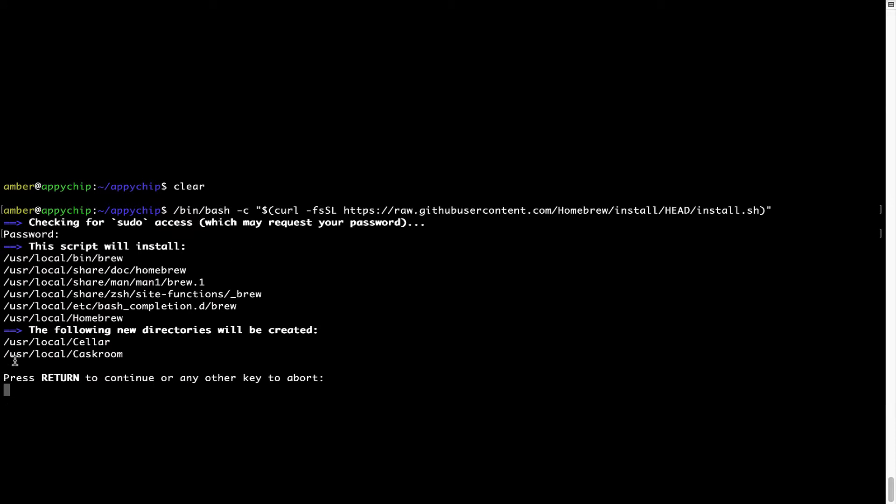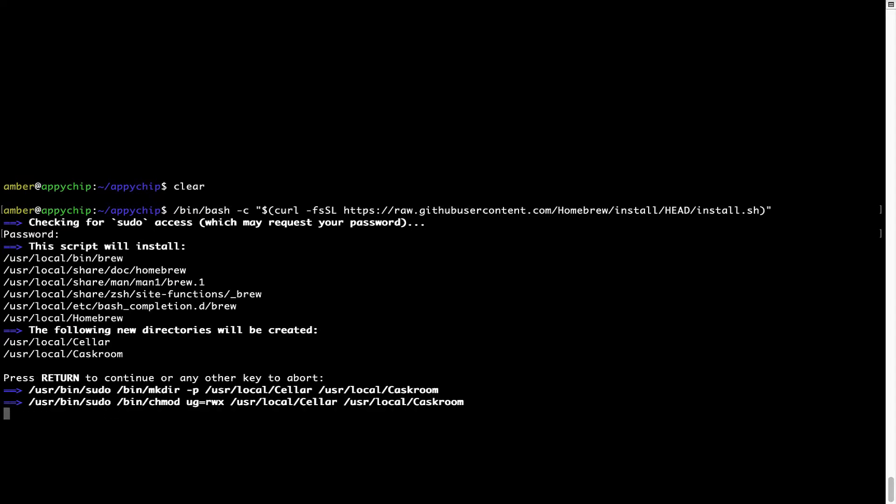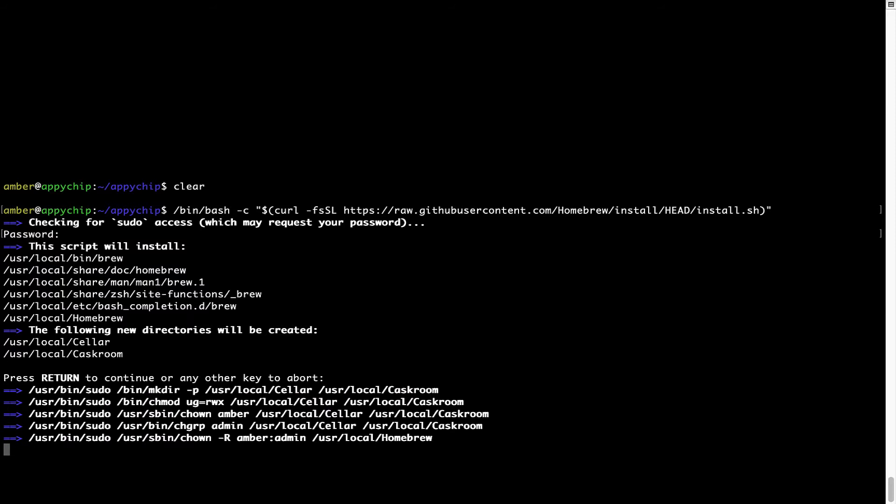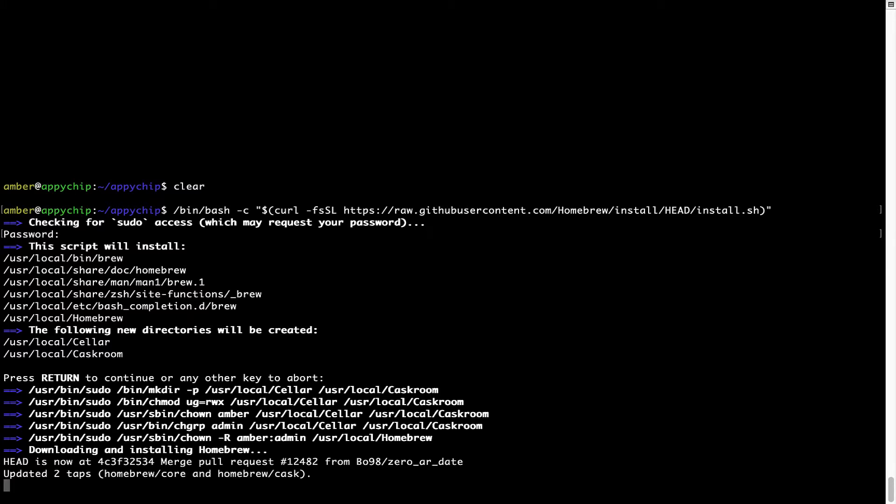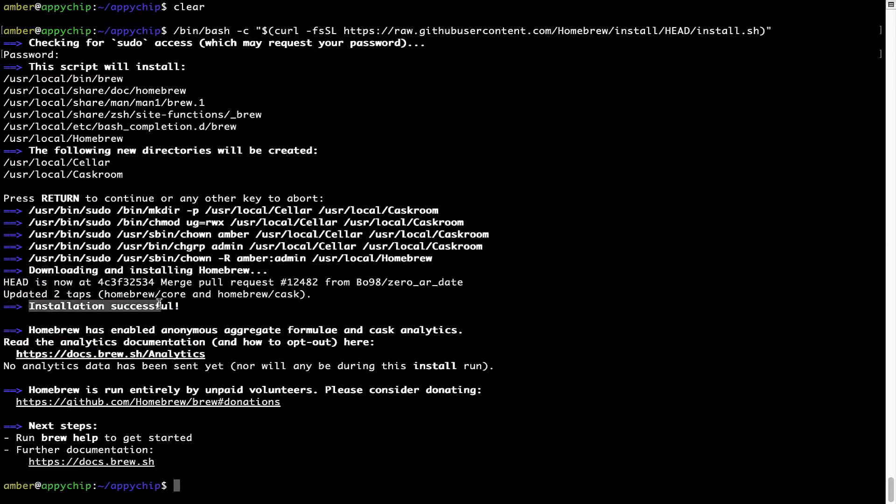Now it is saying press Return to continue the installation. I'll press Enter here and this will start the installation of Homebrew on my Mac. Let's wait for this to finish. As this message here says, installation successful. So that's it. Brew is successfully installed on your Mac now.